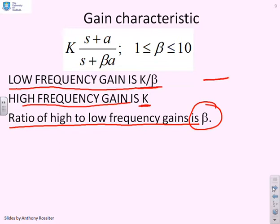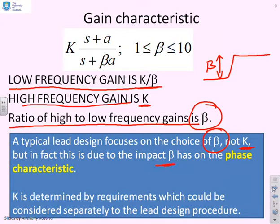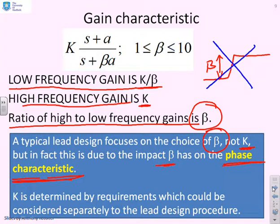So if I'm doing a sketch and the lead compensator is rising, this ratio is beta — I'm multiplying by beta to get from the low frequency to the high frequency gain. A typical lead design focuses on the choice of beta, not k, because beta has a big impact on the phase characteristic, not the gain characteristic. So ultimately, we're going to try to address this characteristic, though I won't go into it now.